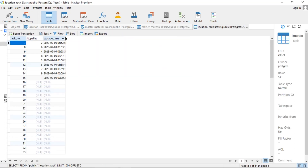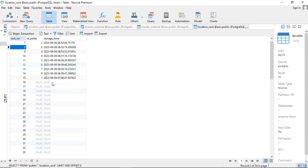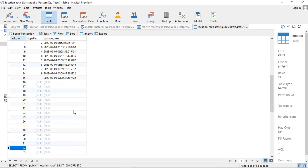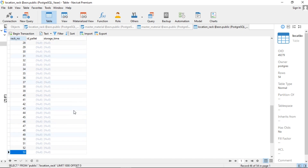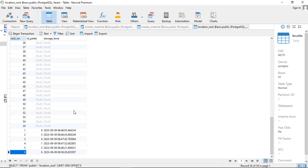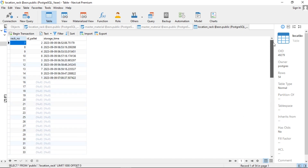And these are records in the location rack table, which contain status information for each location. If a location is filled with material, it will have values in the ID palette and storage time fields. If it's empty, these fields will be null.